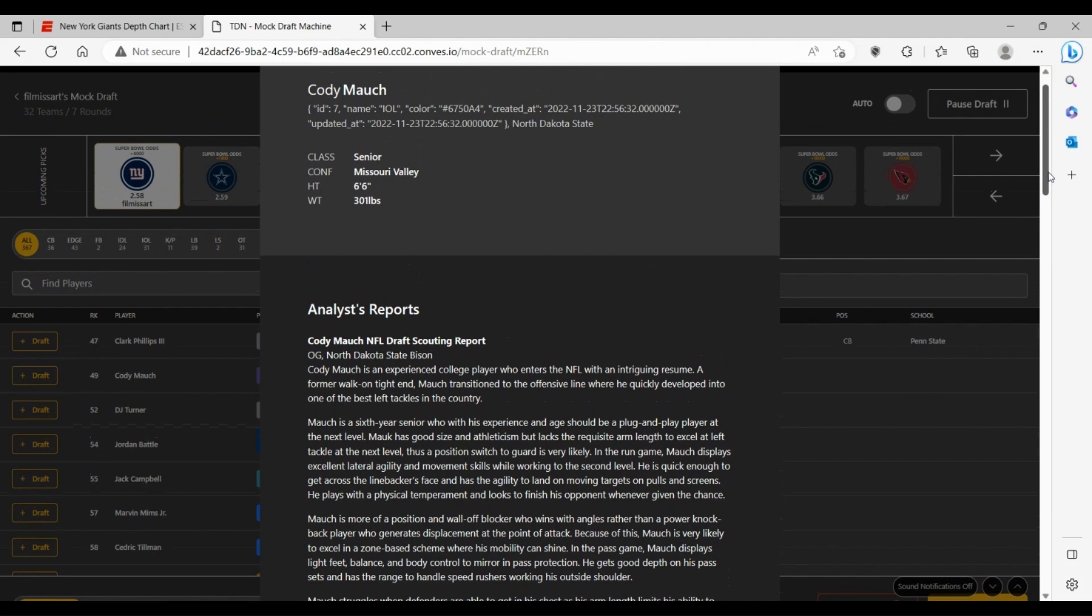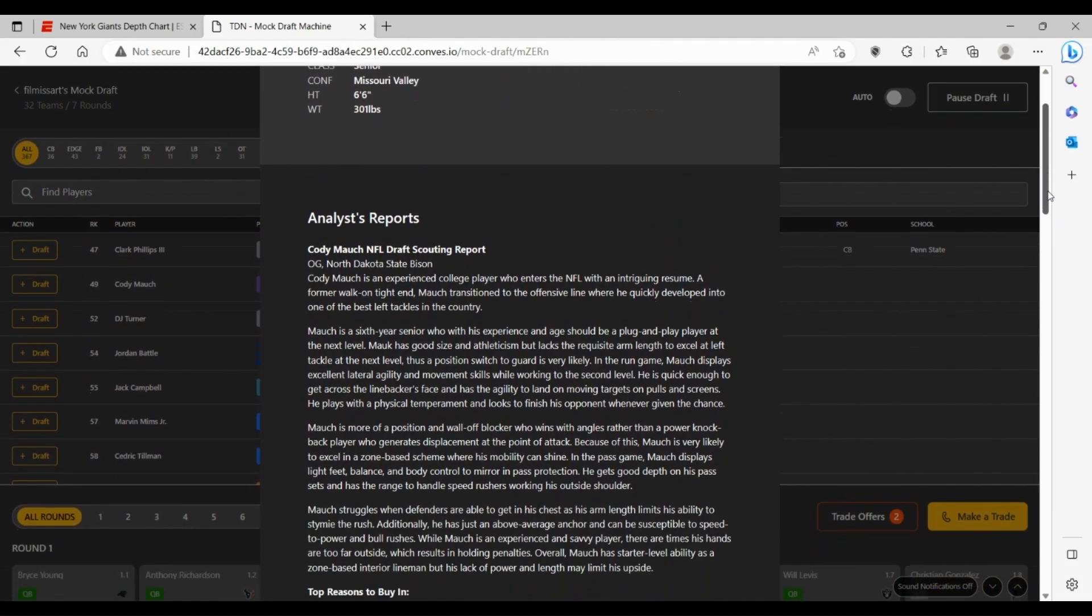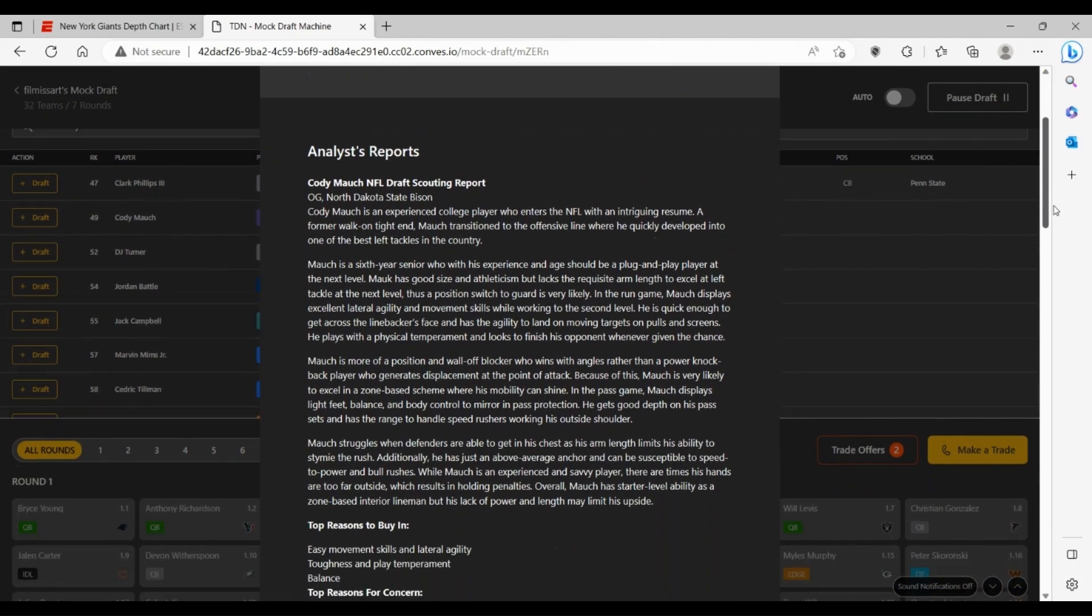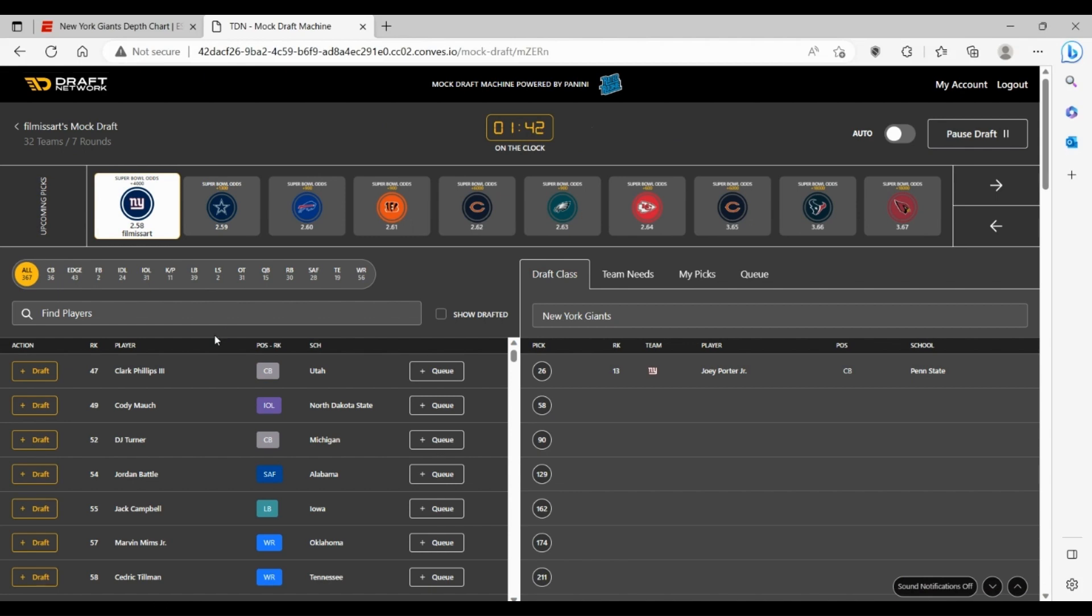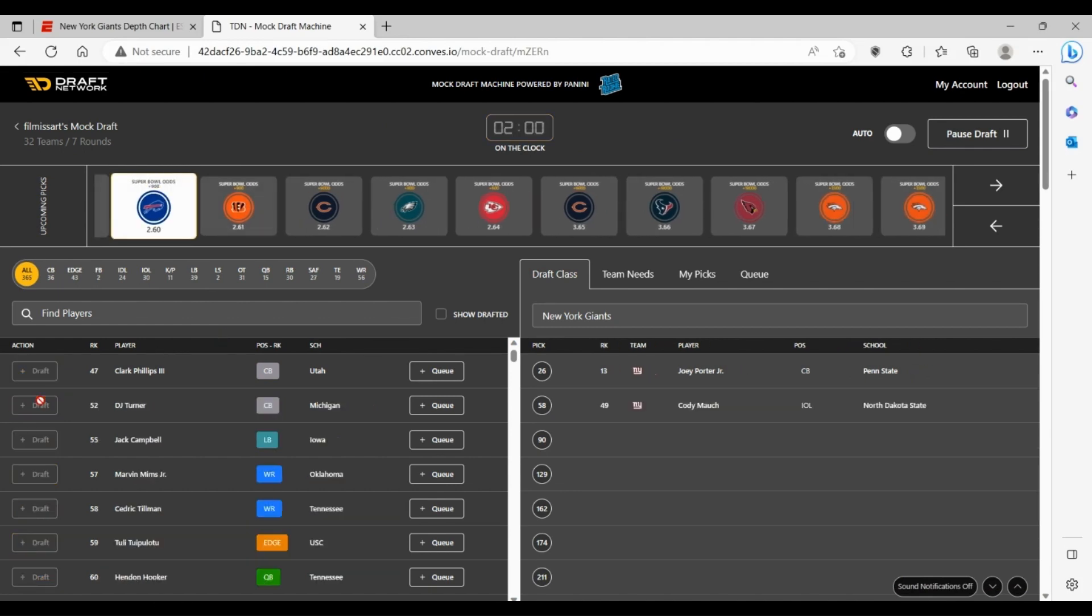He is kind of on the smaller side a little bit, but I think this guy can come in for the Giants, can be a starter day one, either left guard or right guard. If he's there at 58, I think that's a no-doubter pick for the Giants.